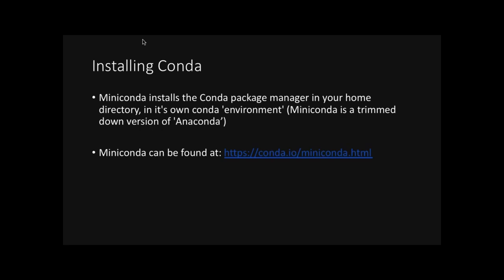So now that hopefully you're interested in Conda, how do you install it? Well, there are two versions. The full version, which is called Anaconda, is more of a full Python environment, and it already has a bunch of packages pre-installed. If this is something you need, that's great. But it's generally not needed. So what we use instead is a stripped down version called MiniConda. And this just installs the Conda Package Manager in your home directory. And you can find additional installation instructions for your platform at this website.